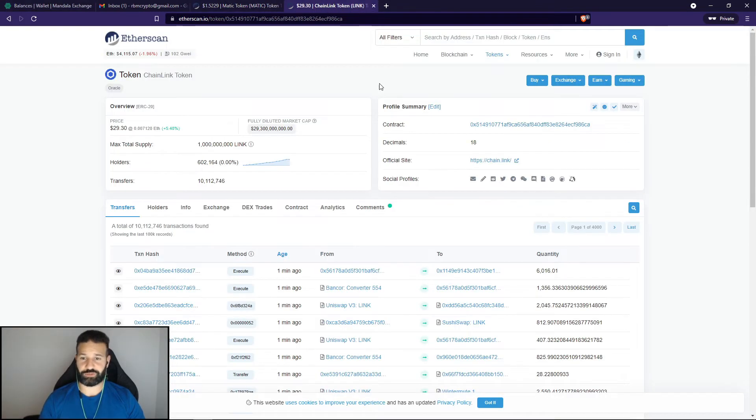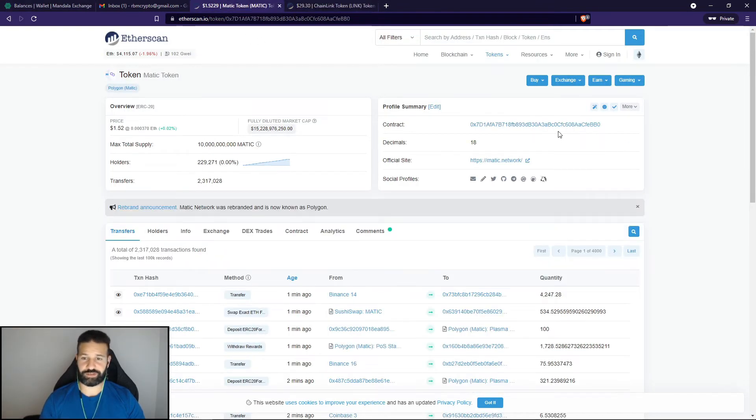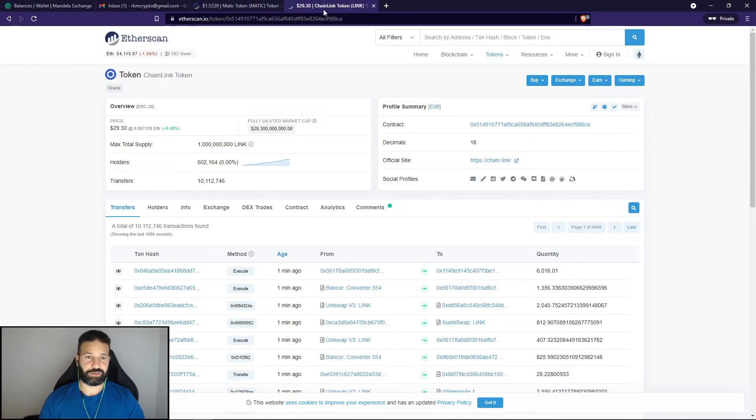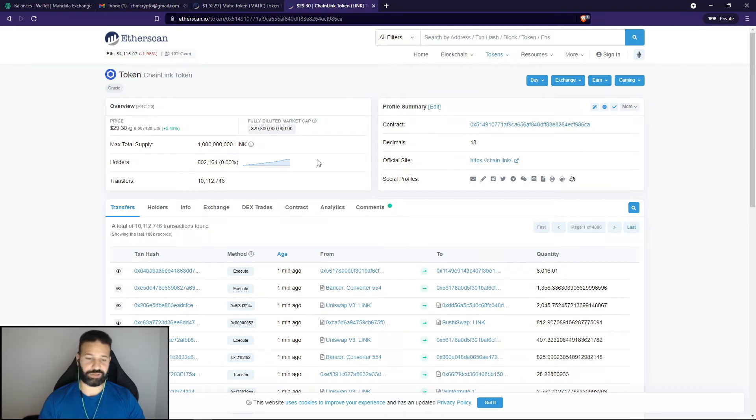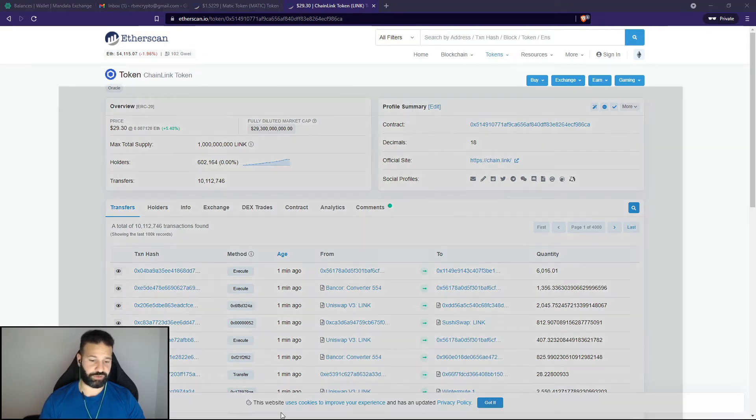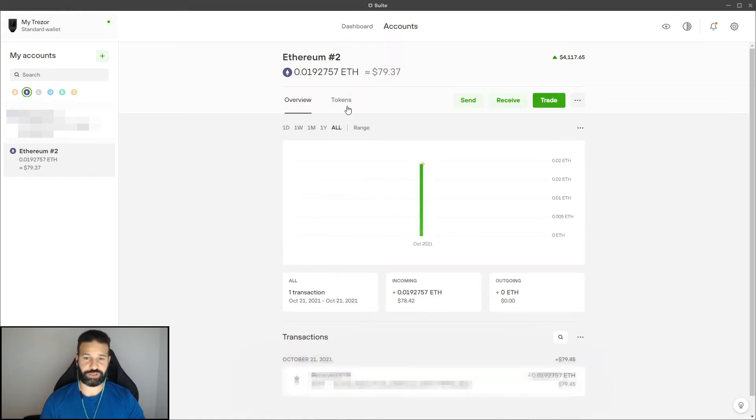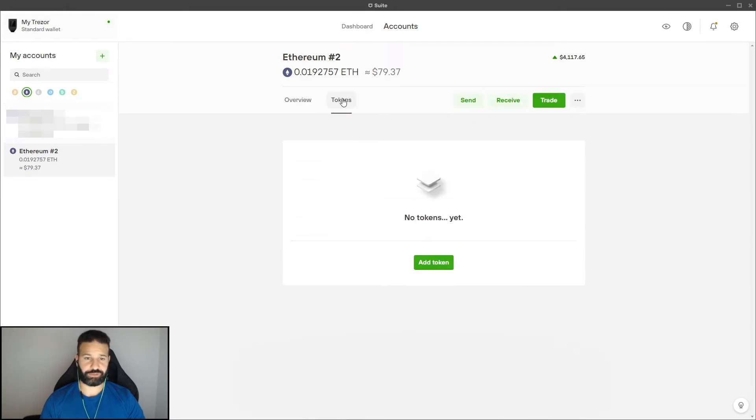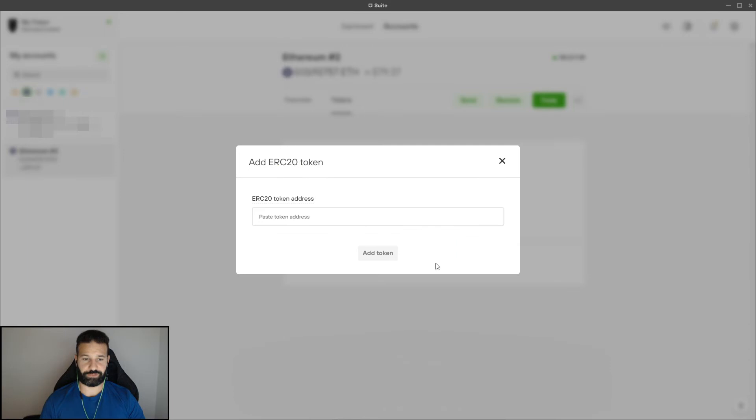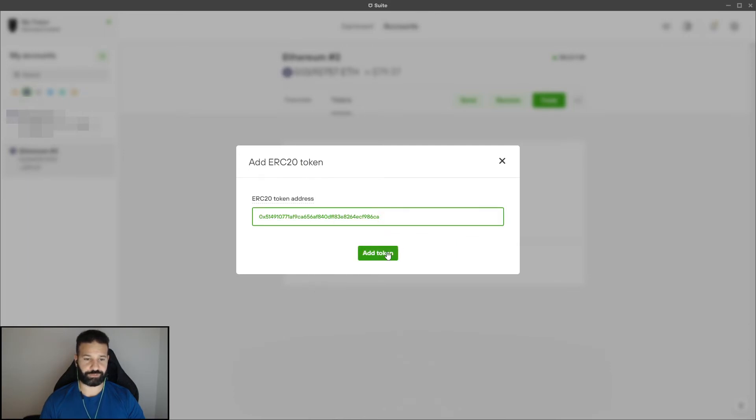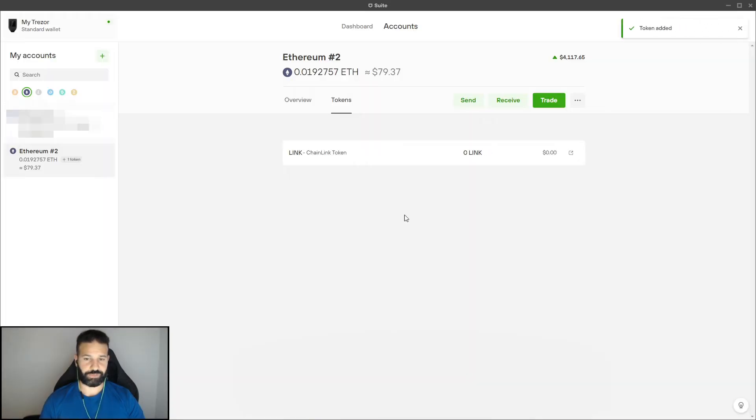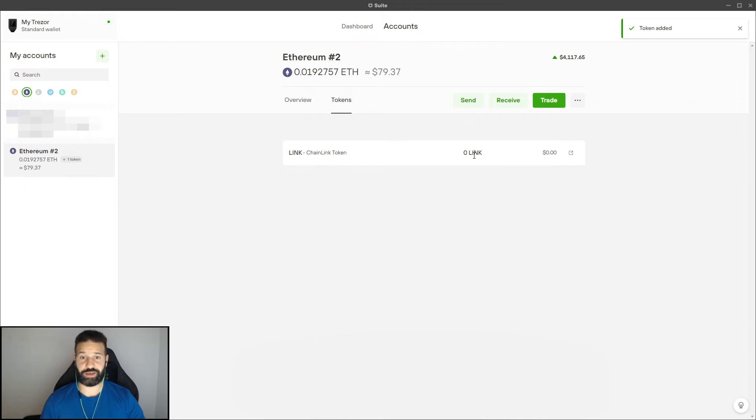So when it comes to Chainlink and Matic, I have the two contract addresses right here as you guys can see. So what I'm going to do is I'm going to copy the link address and I'm going to go down to my Trezor suite, and I'm going to go to my token section. As you guys can see here I can add a token. I'm going to paste this address in and hit add token. And now as you can see it's added the Chainlink token. So when I send tokens to my account they'll show up here.